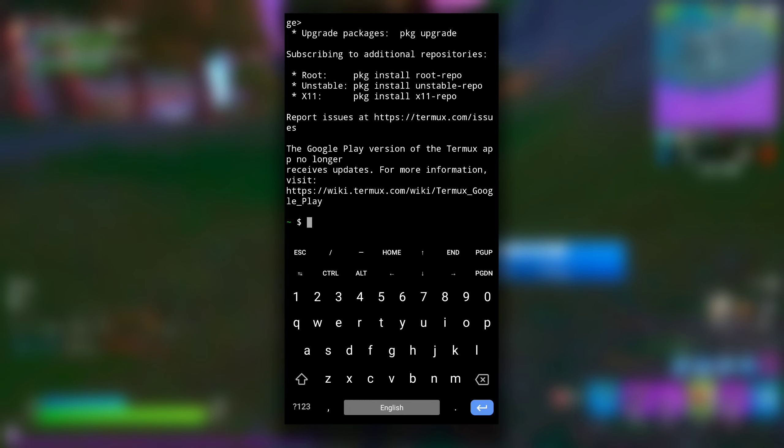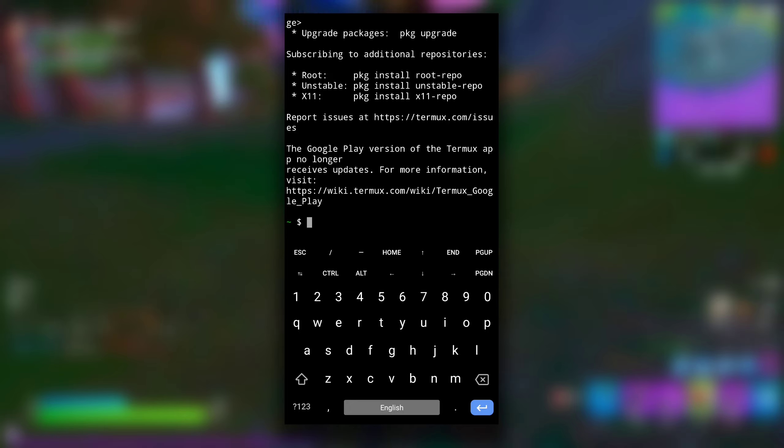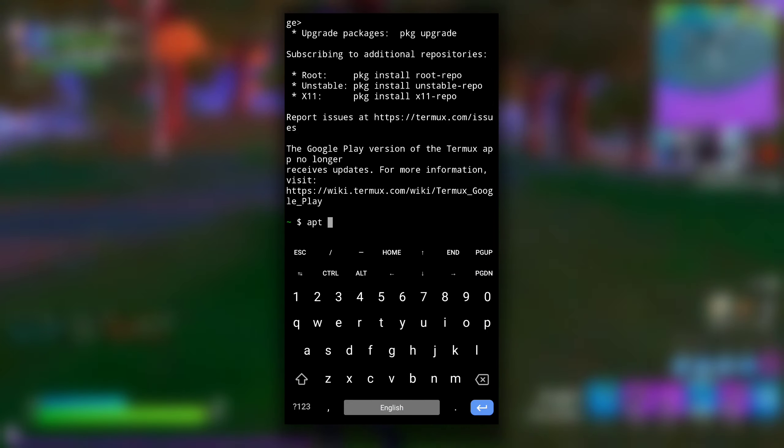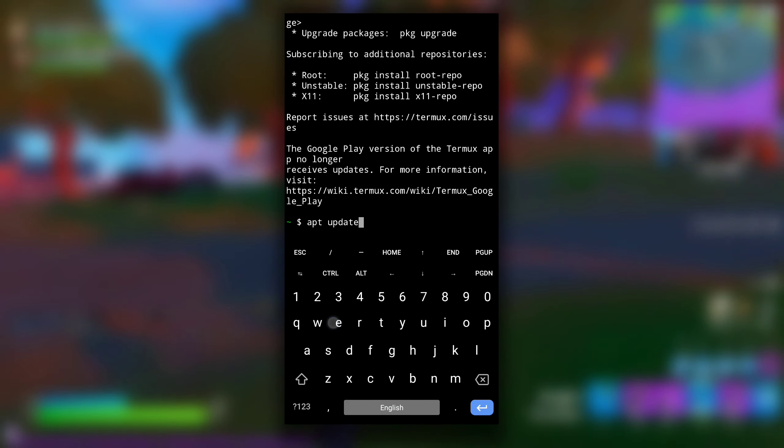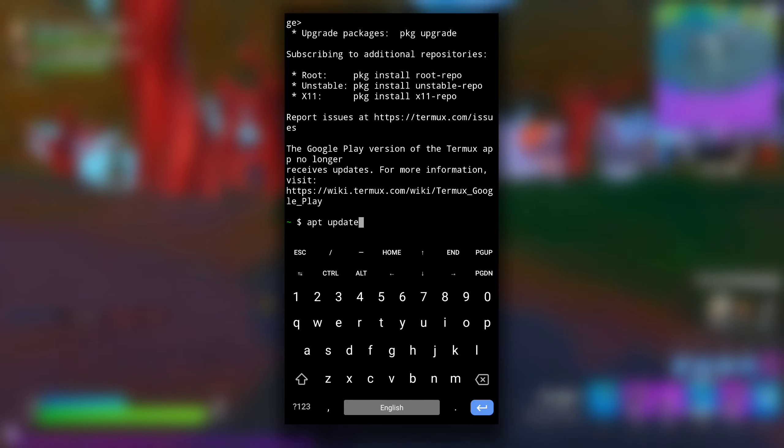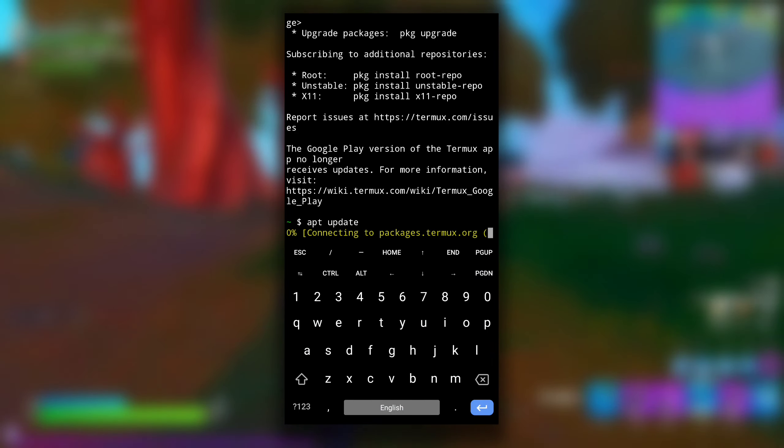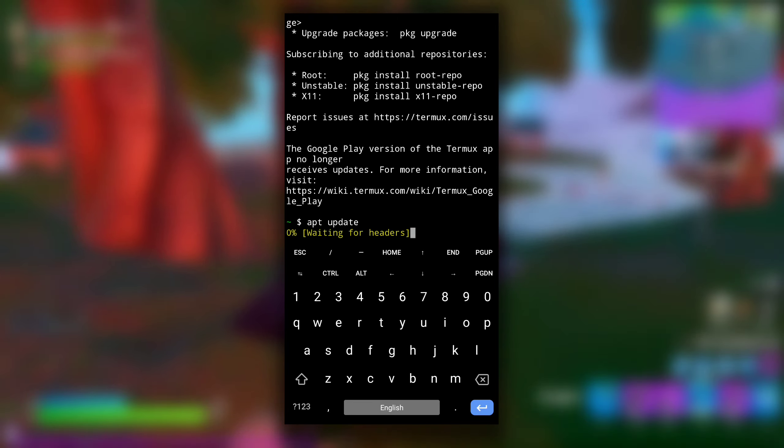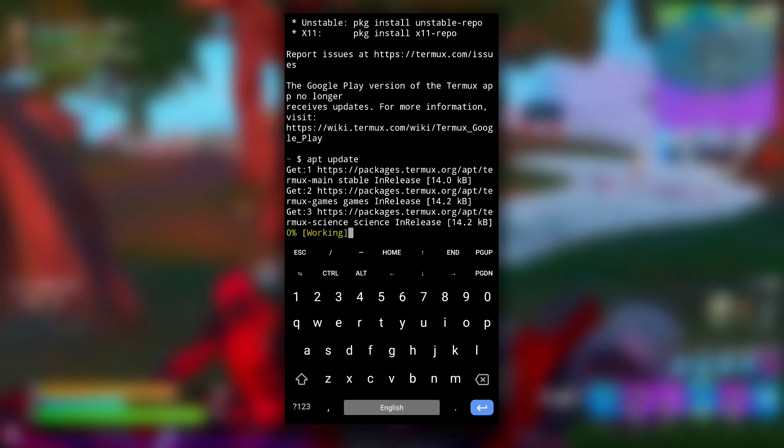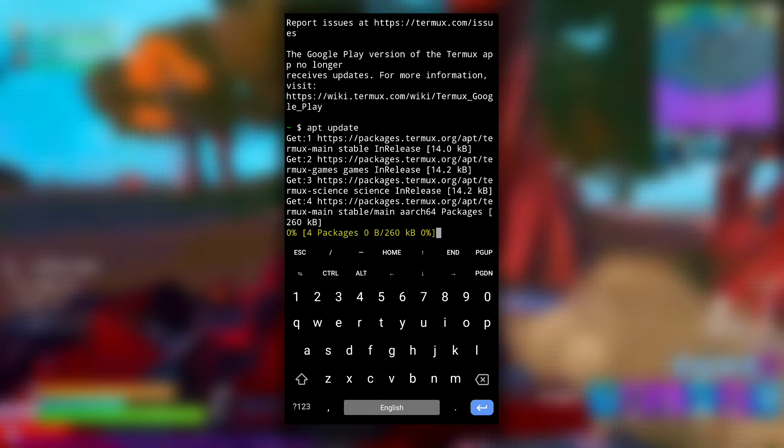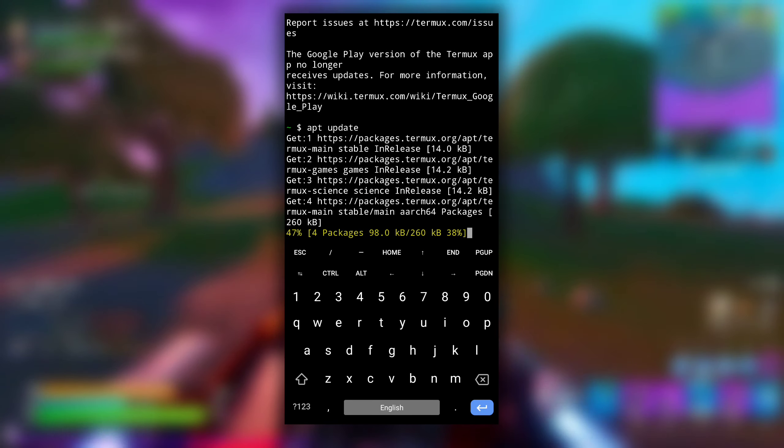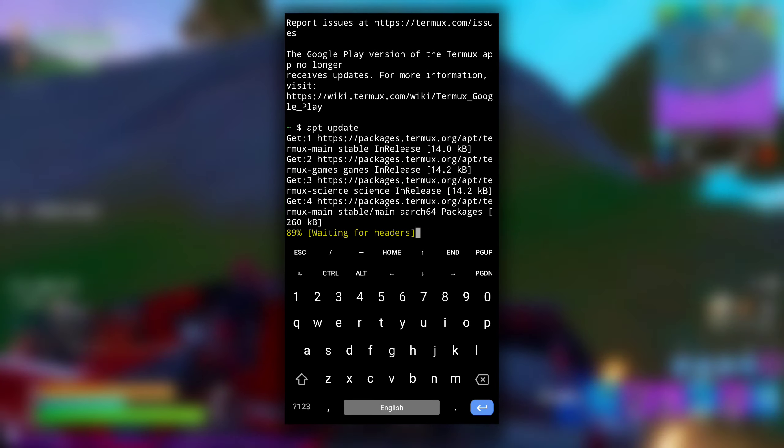Now the very first command you need to type is apt update. You may already know what this command does because I have told about it so many times. It updates the list of packages.